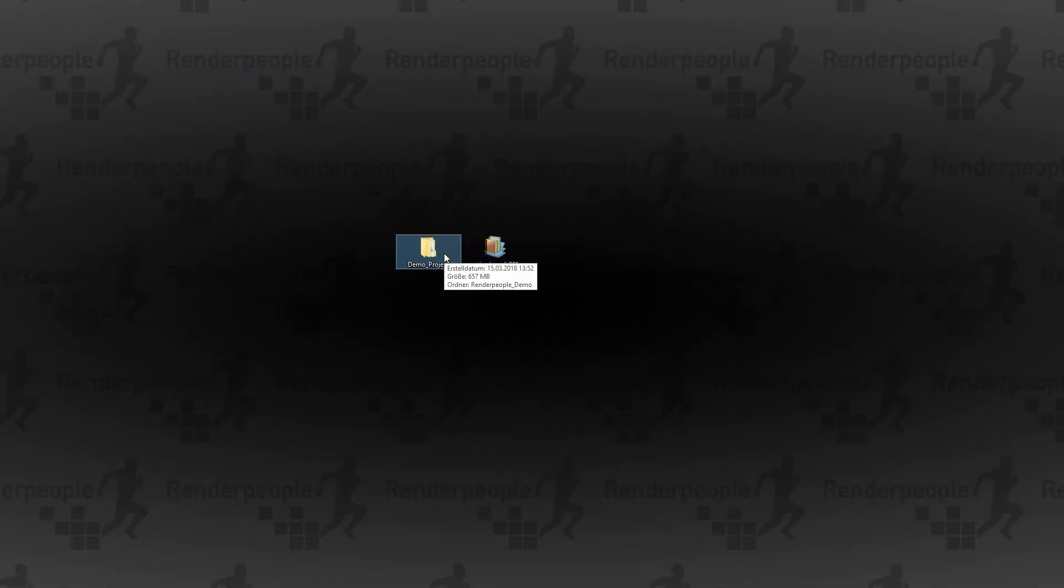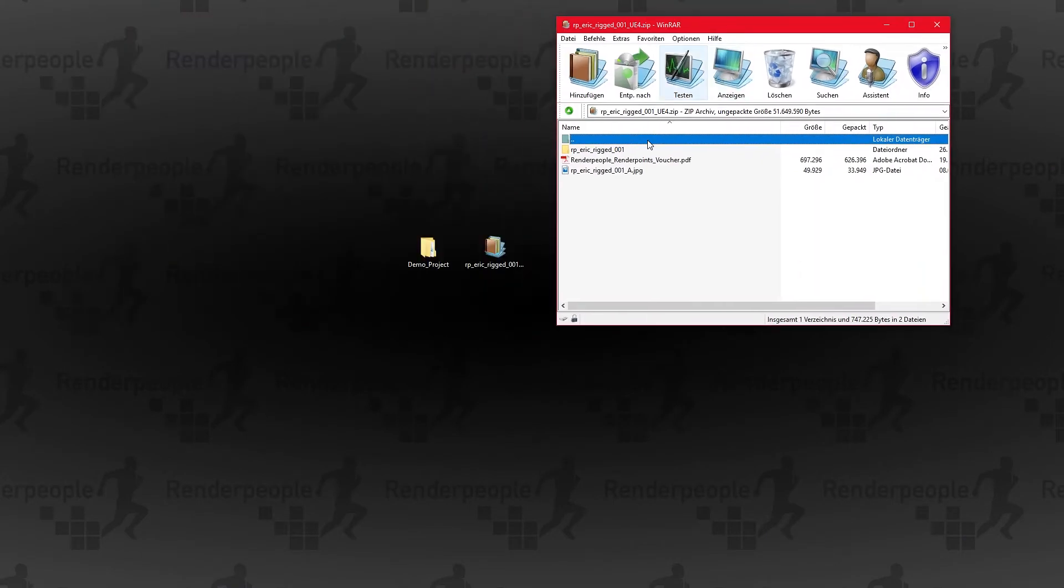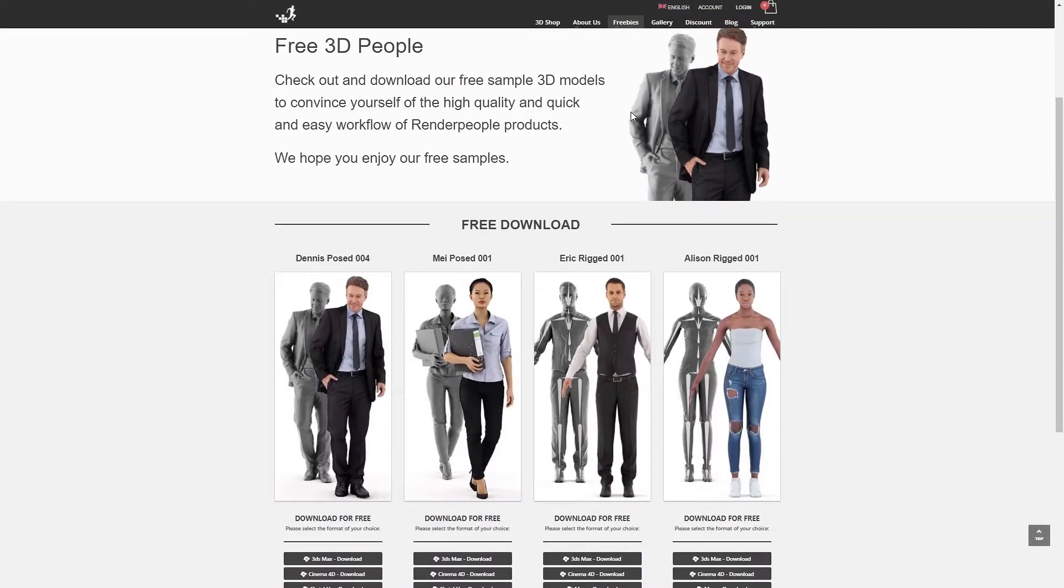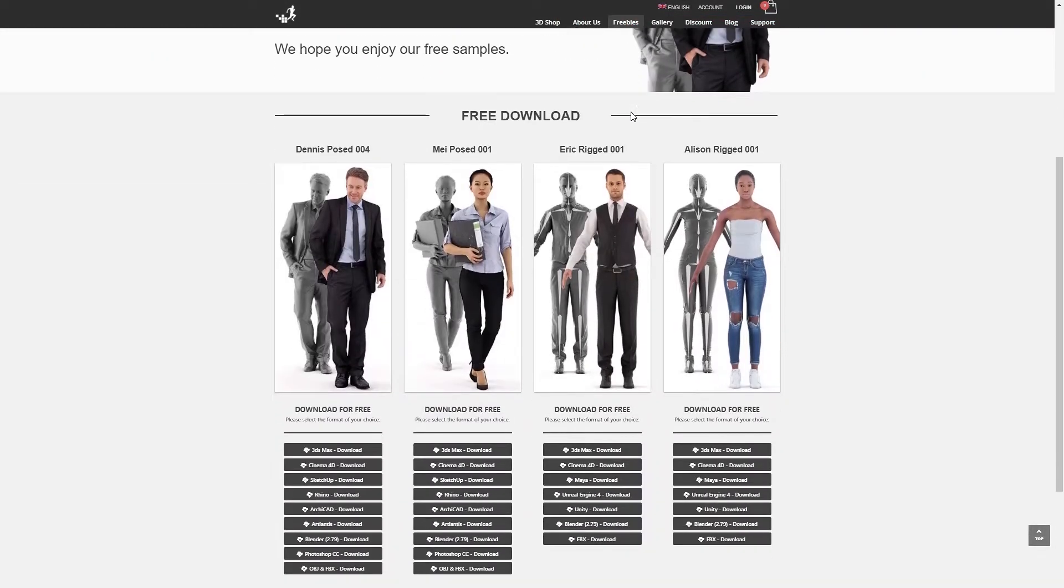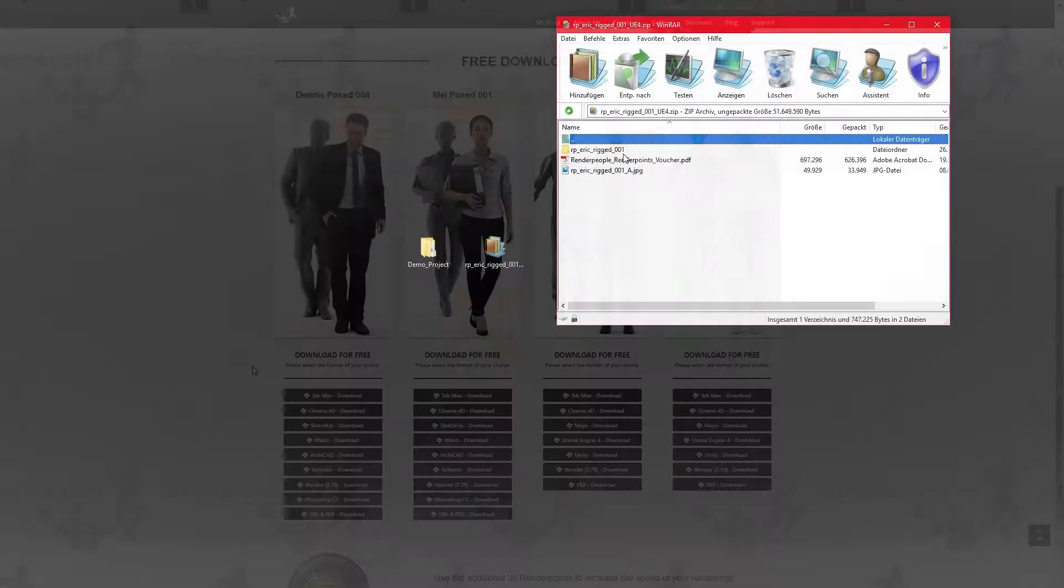All you need for this tutorial is a test project of your choice and a rigged Render People model for Unreal Engine 4, which you can find on our website. Also, please feel free to download one of our freebies, which you can find on our Render People free 3D People page.